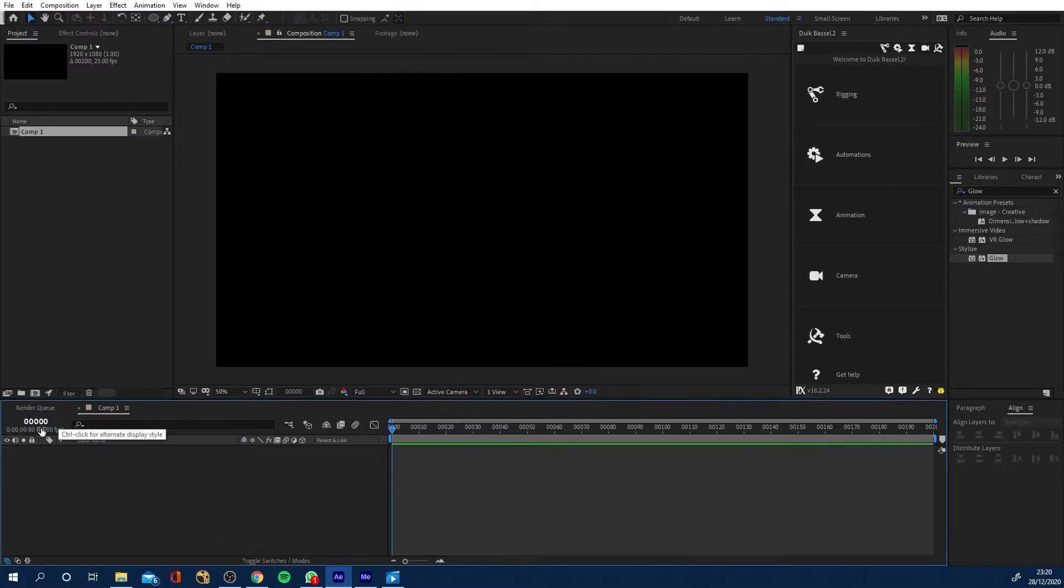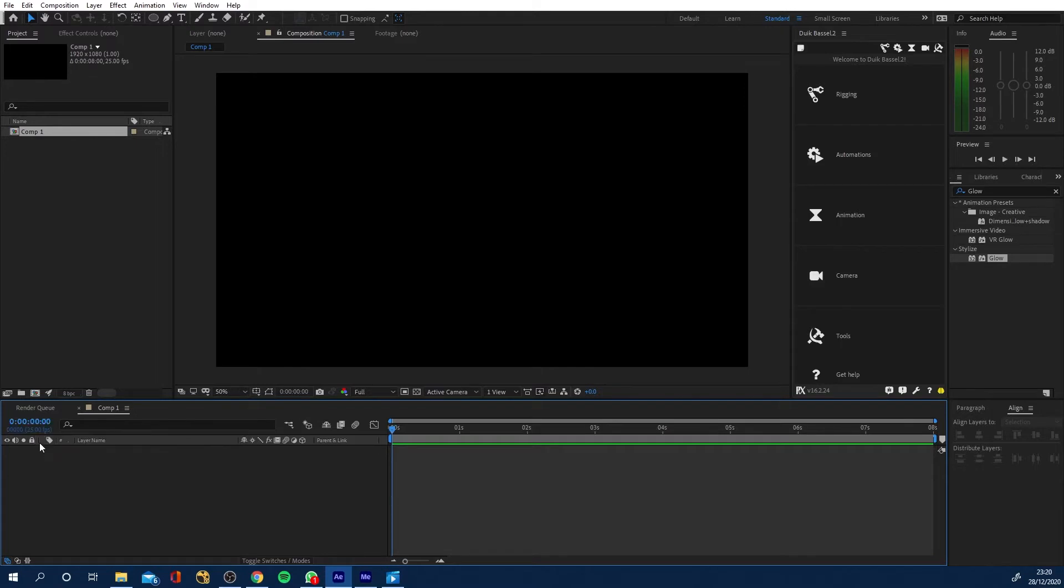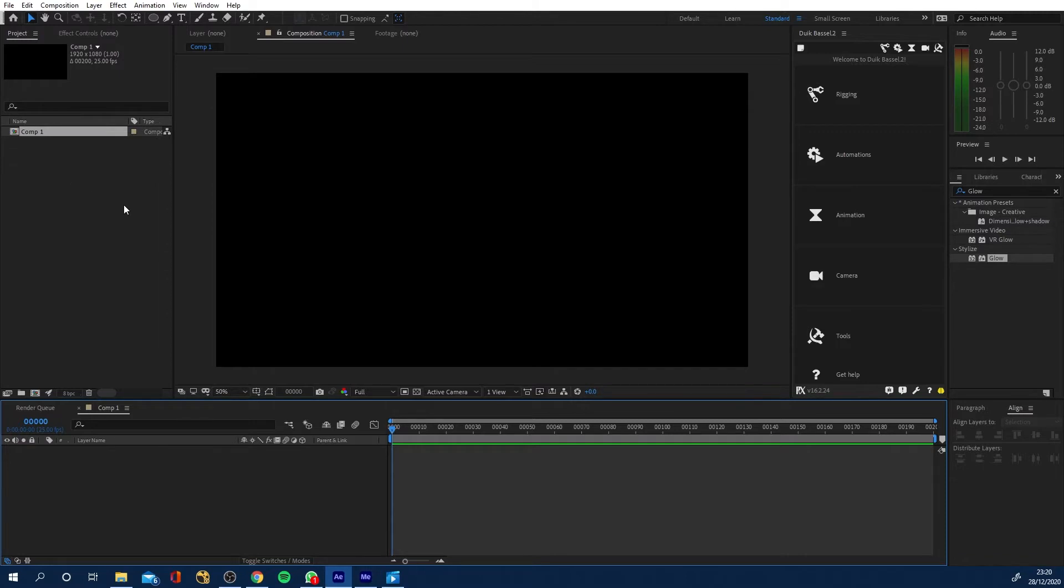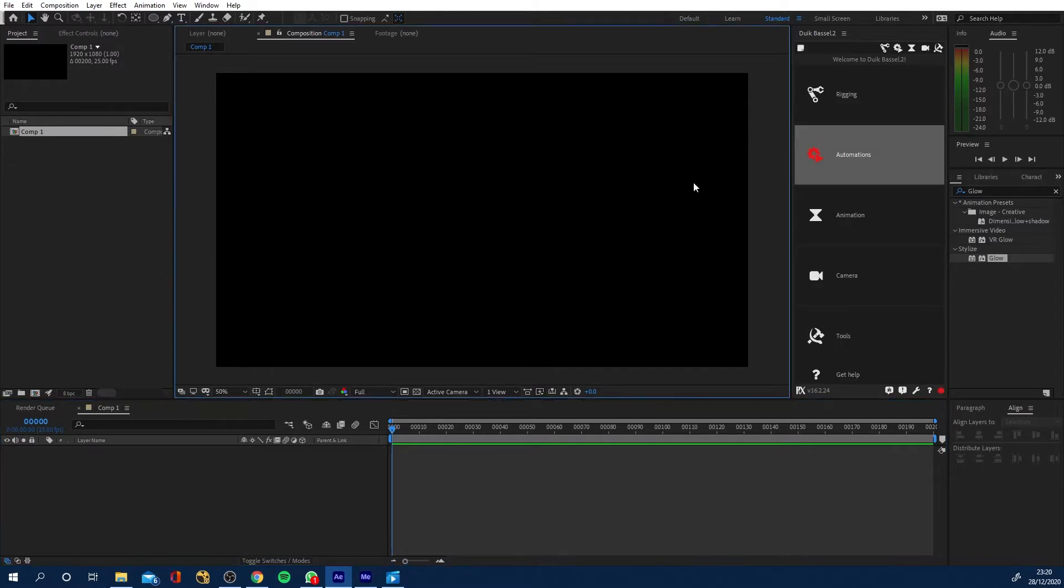By the way, to change it between frames and seconds, if you control click here, it'll change it between seconds and frames and that'll update in your composition settings as well. Anyway, that's not what we're here for. Let's jump into what we need to do.